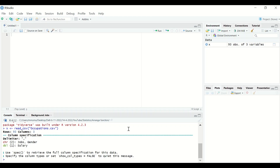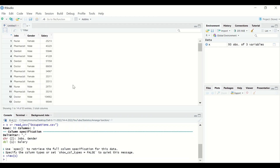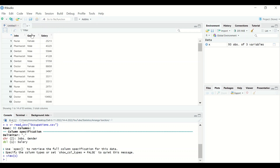The data file is named occupations.csv. Hit Enter and the file is loaded. To view the data, type view(x) and hit Enter. The table has three variables: jobs, gender, and salary. The jobs variable has four categories: nurses, pharmacists, dentists, and doctors.